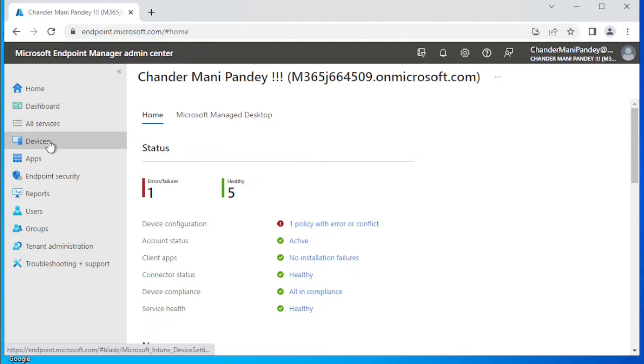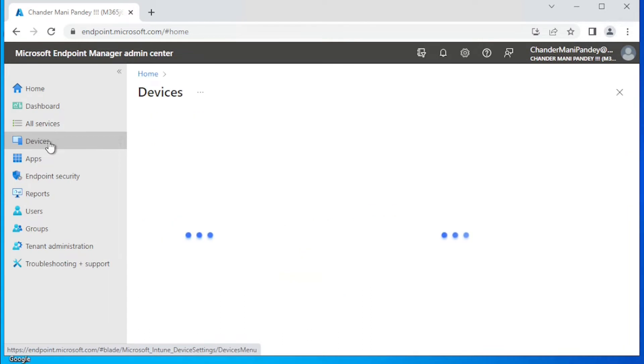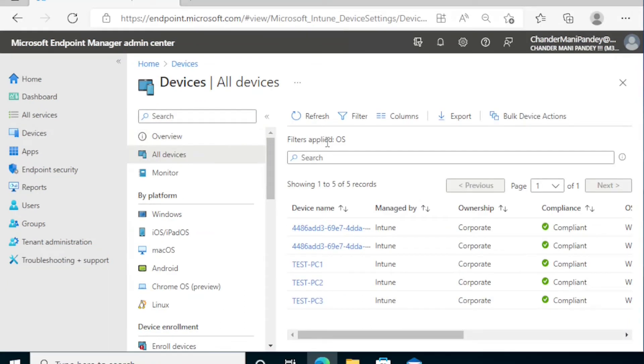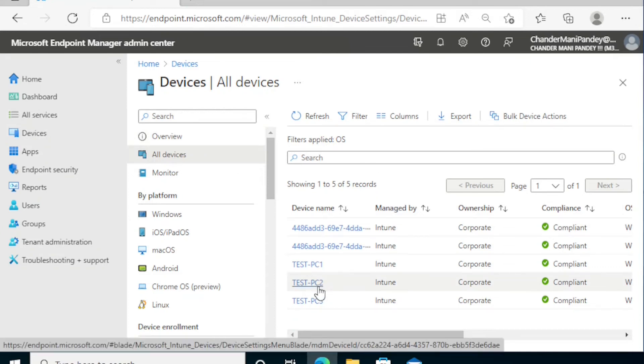Under this we have to go to devices. Under devices, we have to go to all devices, and under all devices we have to select the device. For now, I am selecting TEST-PC2 and this device is also online, so I'm clicking on TEST-PC2.